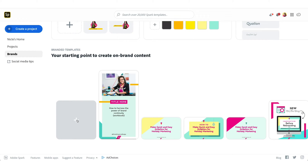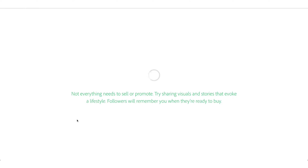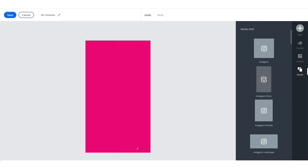Once you are in your Brand Manager, you're going to select the brand you want to work with, and you're going to click the plus sign to create a new template. That brings you to the starting window, and what I'm going to do is select Instagram Story — it will resize it for me — and then I'm going to go in and change the background color to have a clean slate.